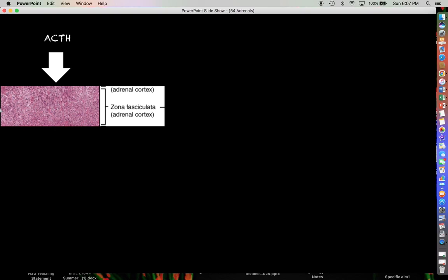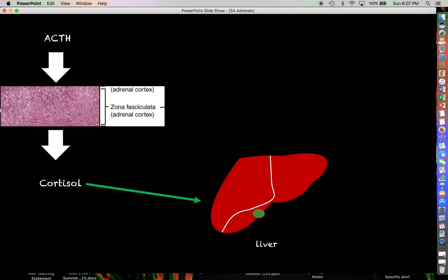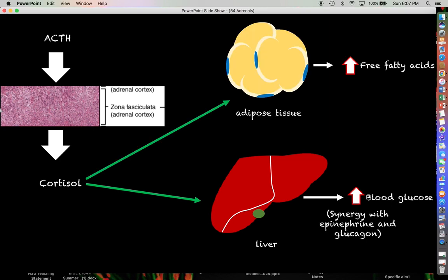ACTH is going to act on the cells of the zona fasciculata, and they will respond by making cortisol. Cortisol, being a steroid hormone, will bind to a carrier protein in the blood — hydrophobic hormones must have carrier proteins. Once cortisol circulates throughout the blood, its major targets are going to be the liver and fat tissue.